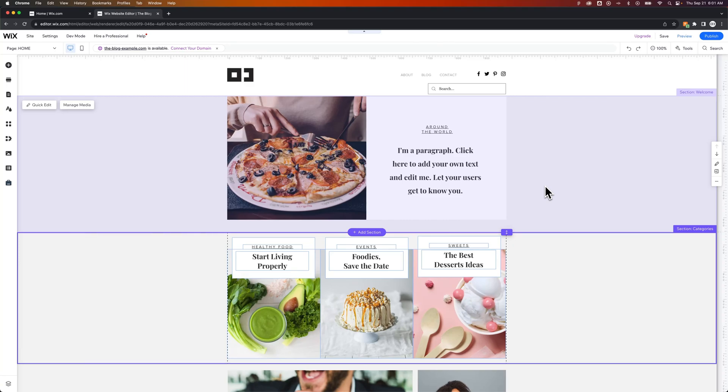How do you reset your Wix website? If you want to start over, there's two options you have. The first is to just start a new site. So you can start a new site, pick a new template, or pick the same template, and kind of restart.